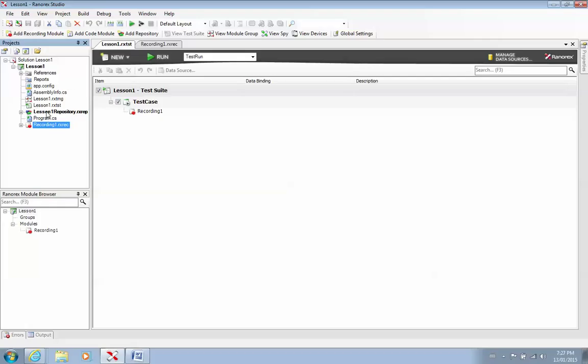Then we have the repository. This is where you can find everything Ranorex has saved for you. So the name of the page you're going to, the buttons, the forms, the URLs, that's the brain of Ranorex. And everything you can find is in a repository. This is your test suite, and this is your test case. I'll talk more about that later on.